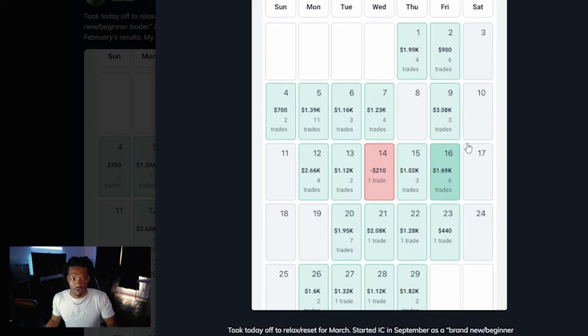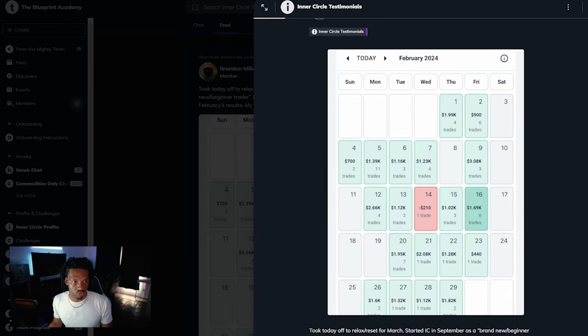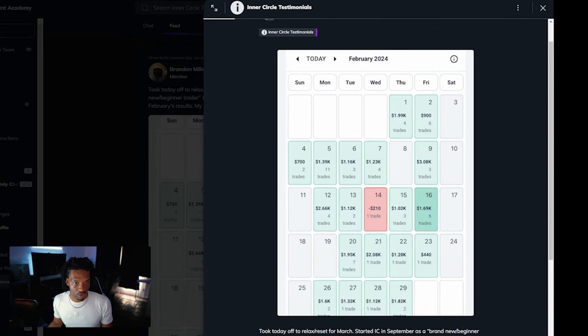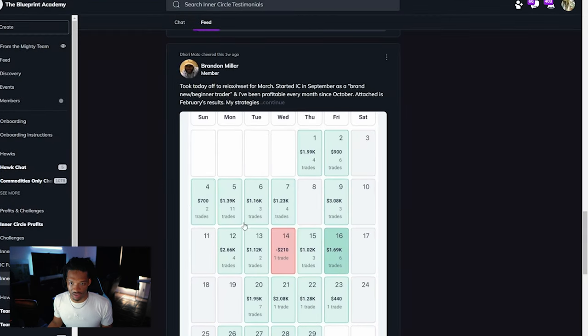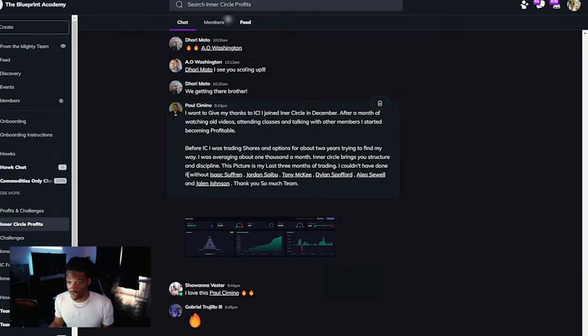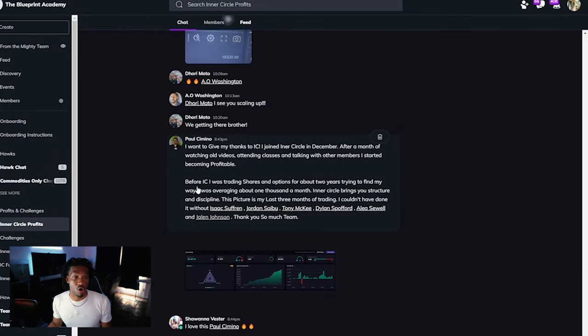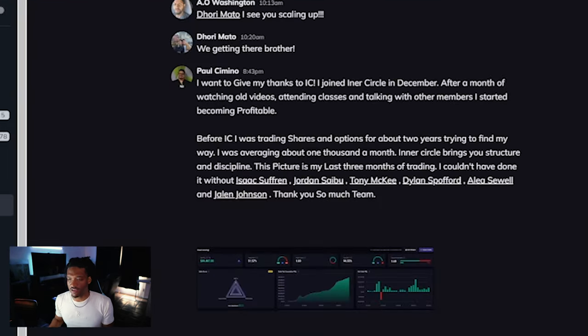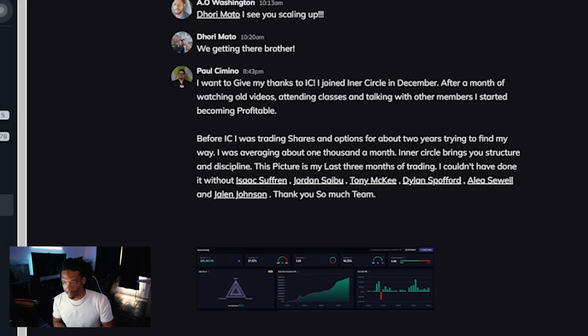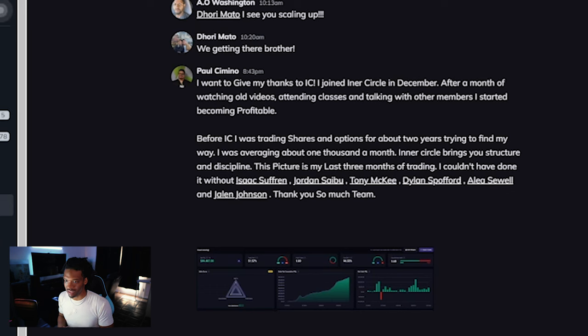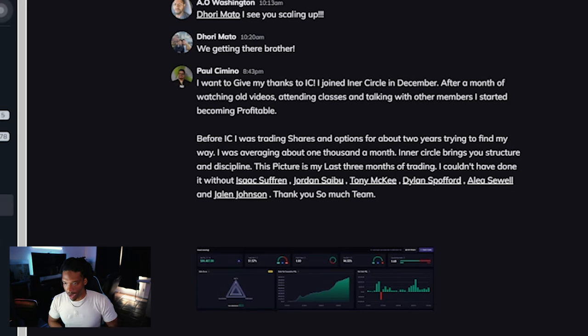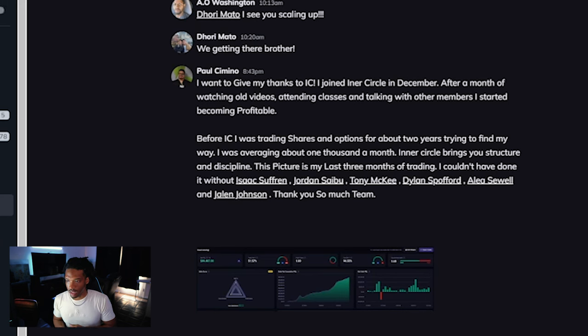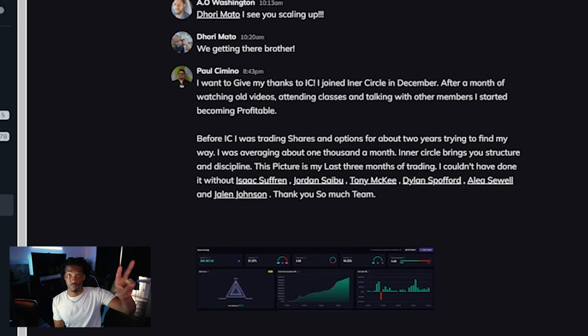Let's move on to the next one. This is a big one guys. You thought Brandon was good? Wait till you see this one. This is my guy Paul Camino. 'I want to give my thanks to Inner Circle. I joined Inner Circle in December. After a month of watching old videos, attending classes and talking with other members, I started becoming profitable. Before Inner Circle I was trading shares and options for about two years trying to find my way.' Two years, guys. Two years.